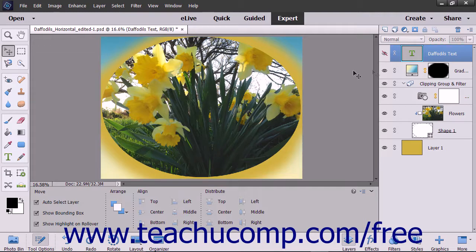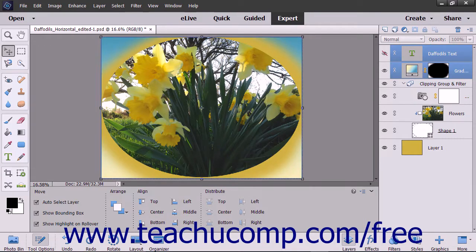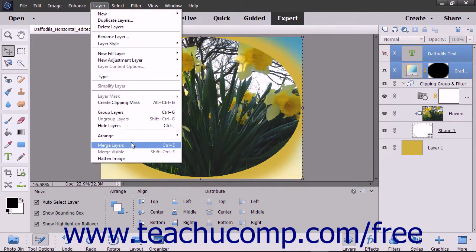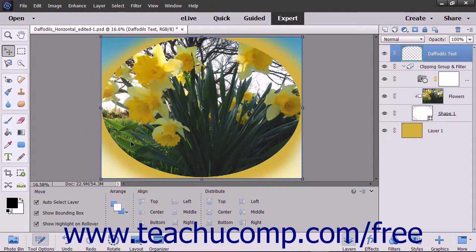To merge layers, select the layers you want to merge in the layers panel, and then select Layer > Merge Layers from the menu bar.